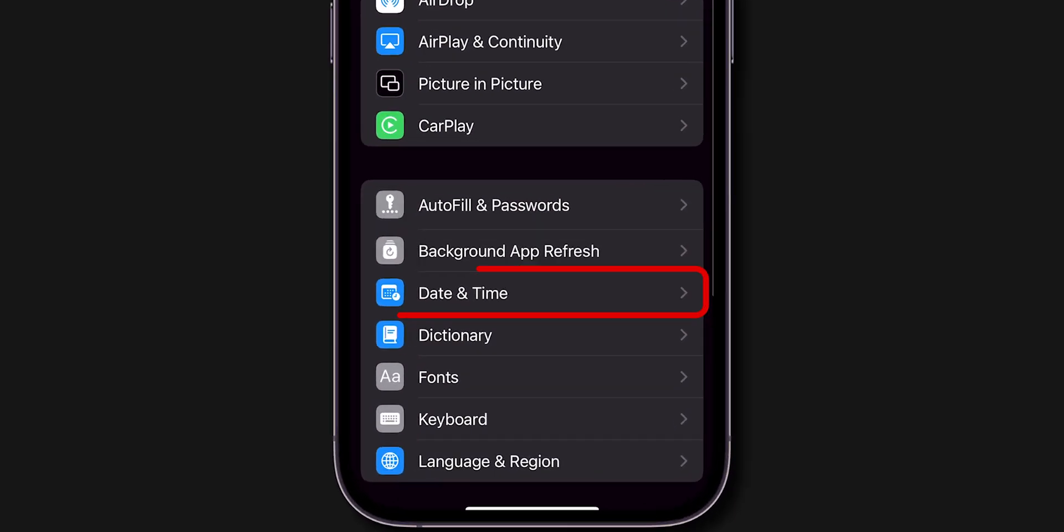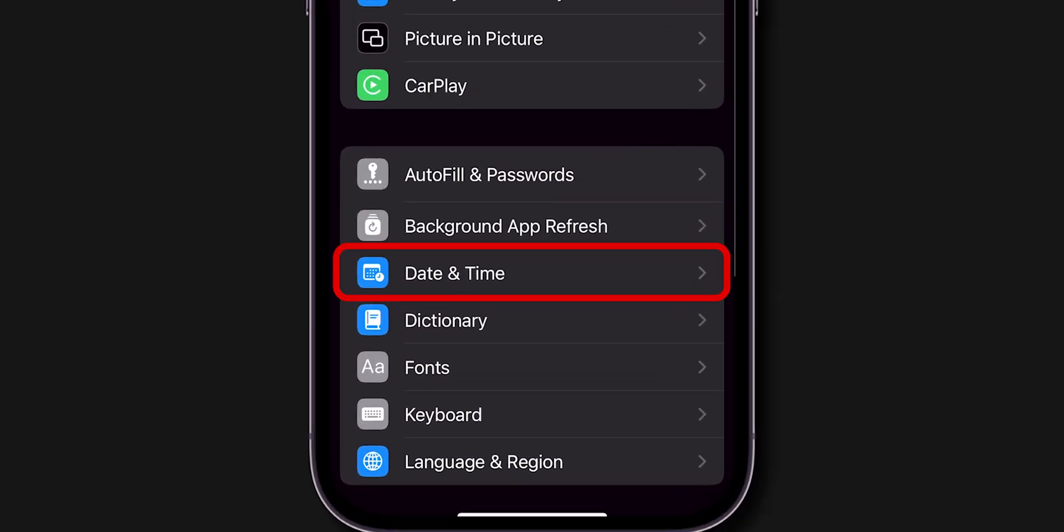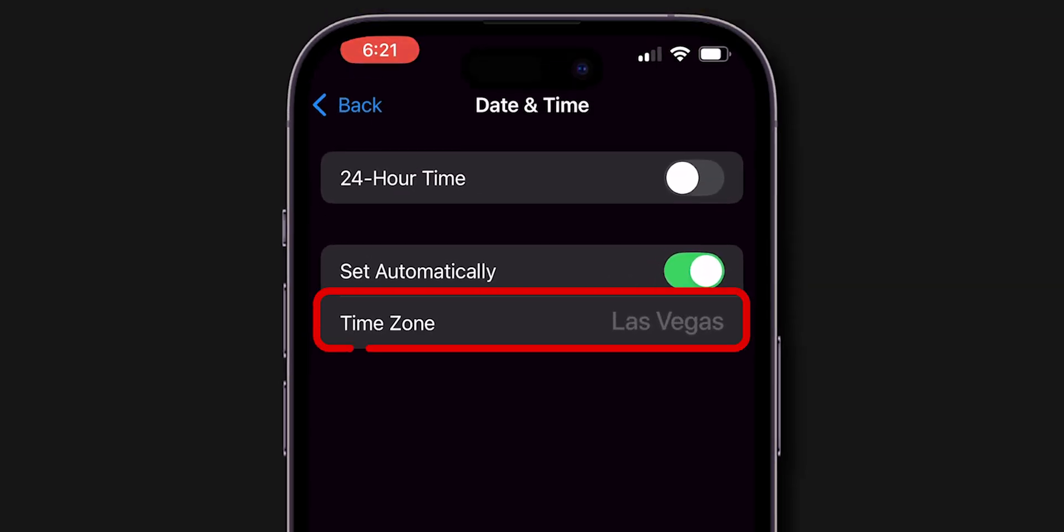After that, go to the Date and Time Settings and see if the time zone is updated or not. If it didn't update, try next.